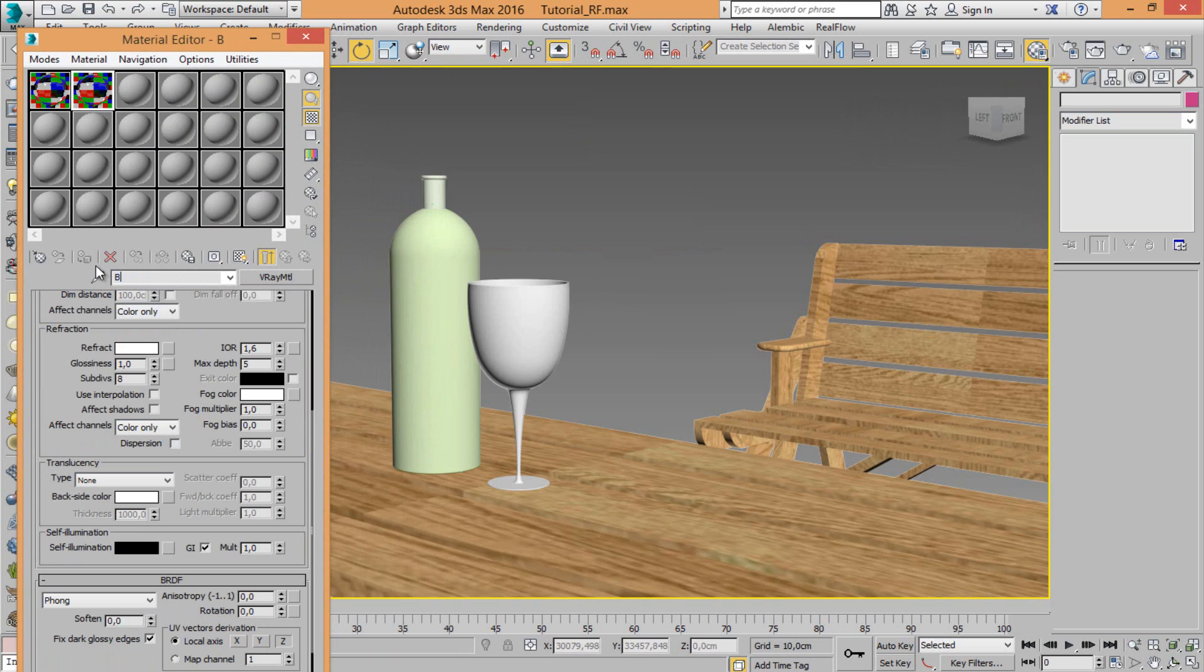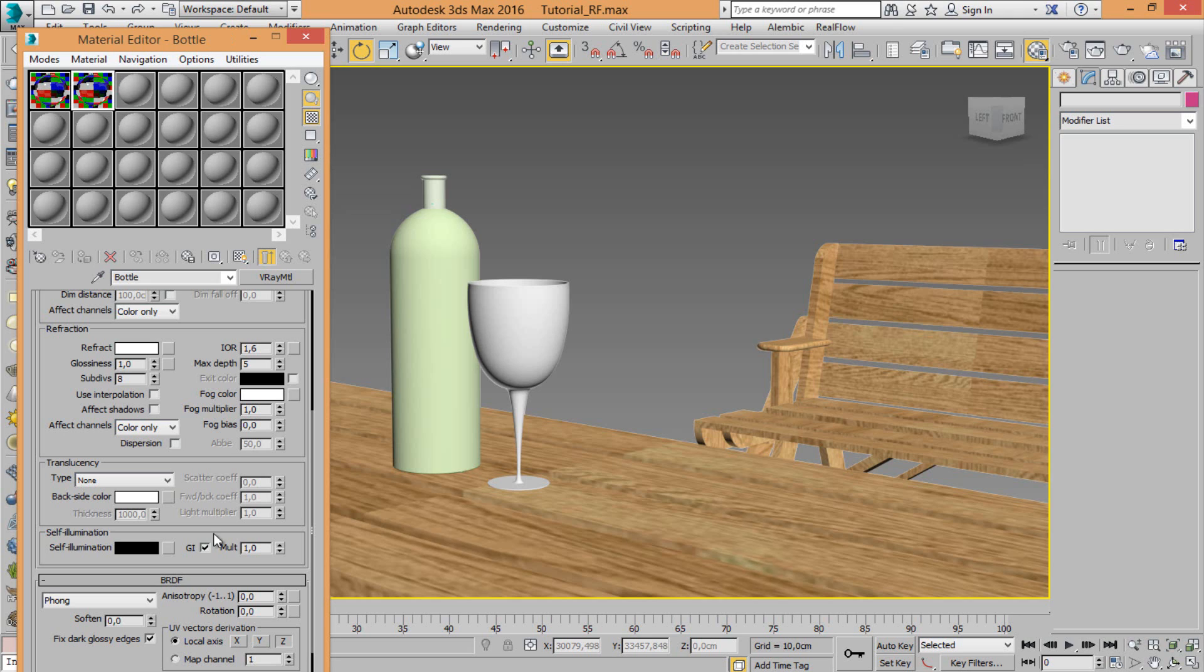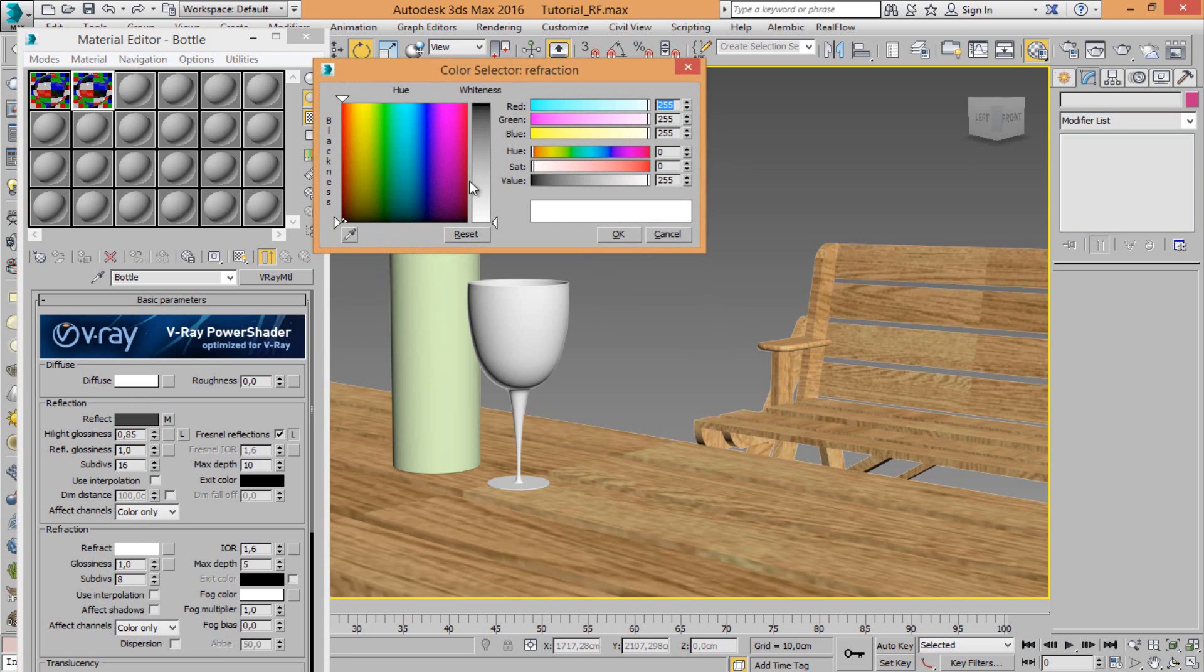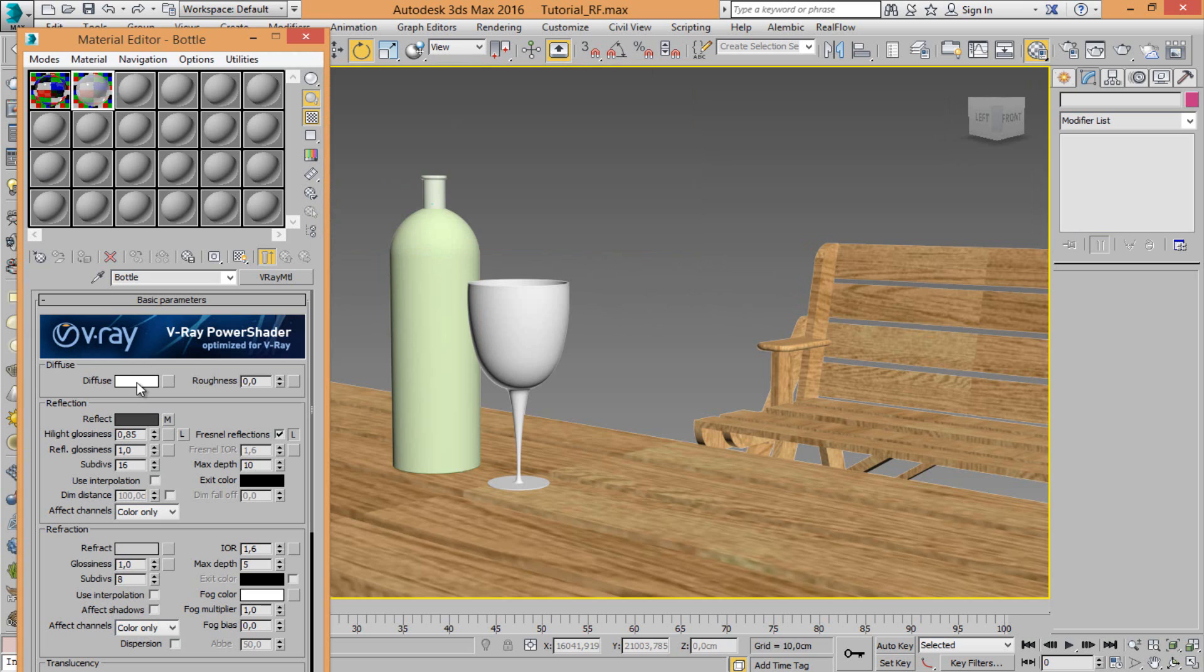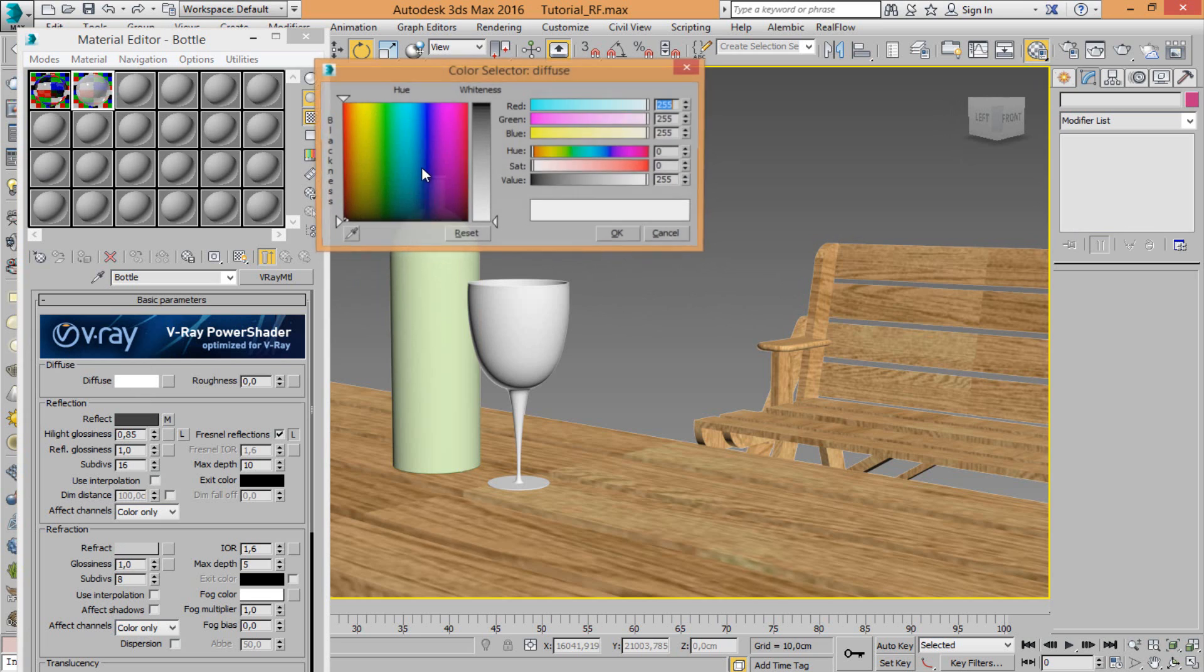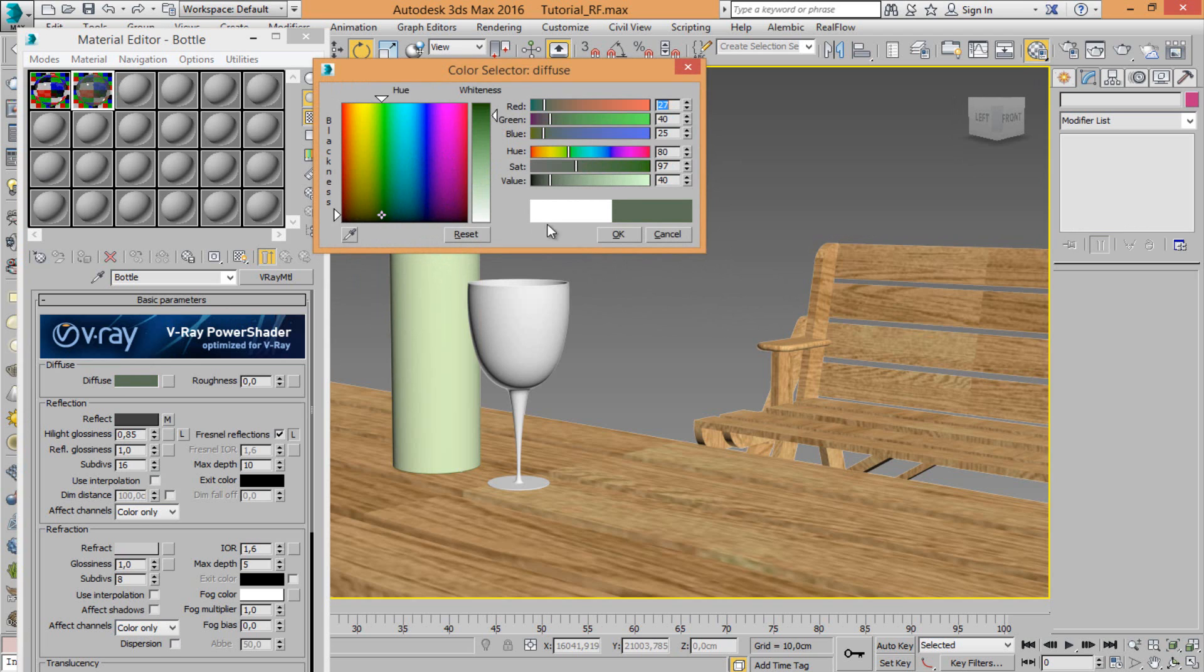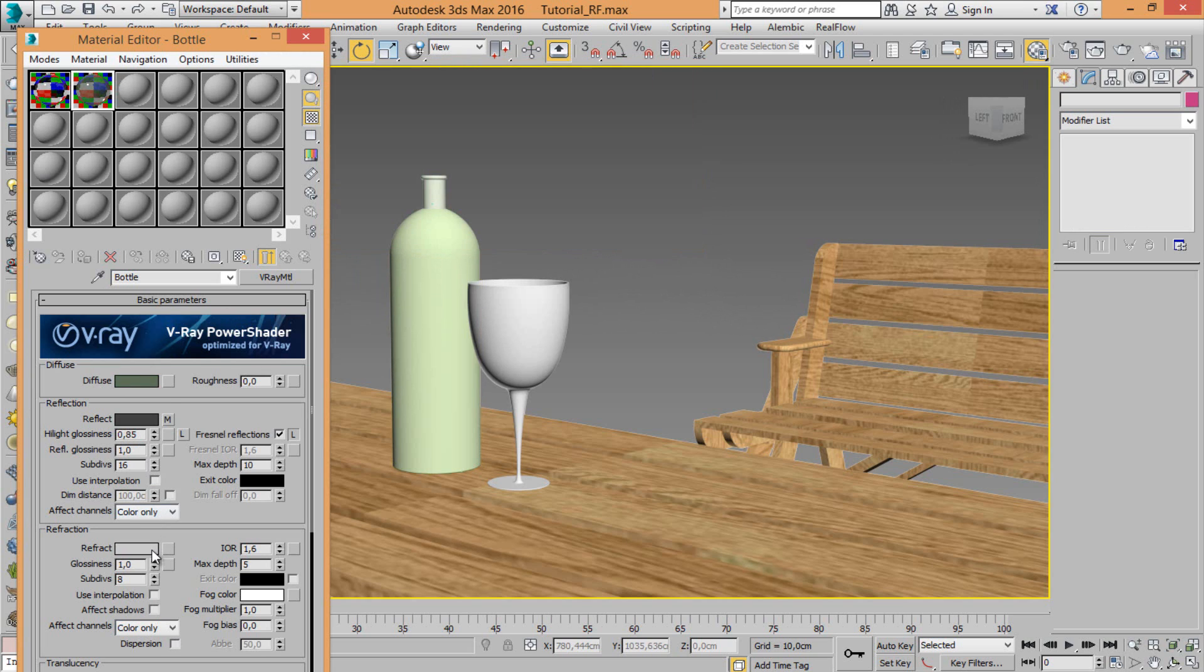Move a copy and rename it in bottle. Let's move some parameters inside my bottle material. In this way. Choose the green, the dark green.